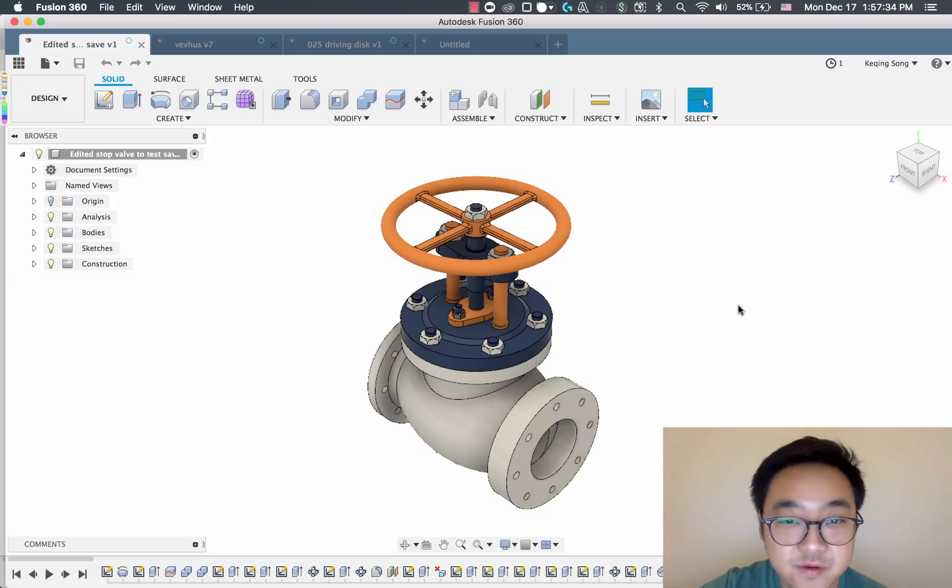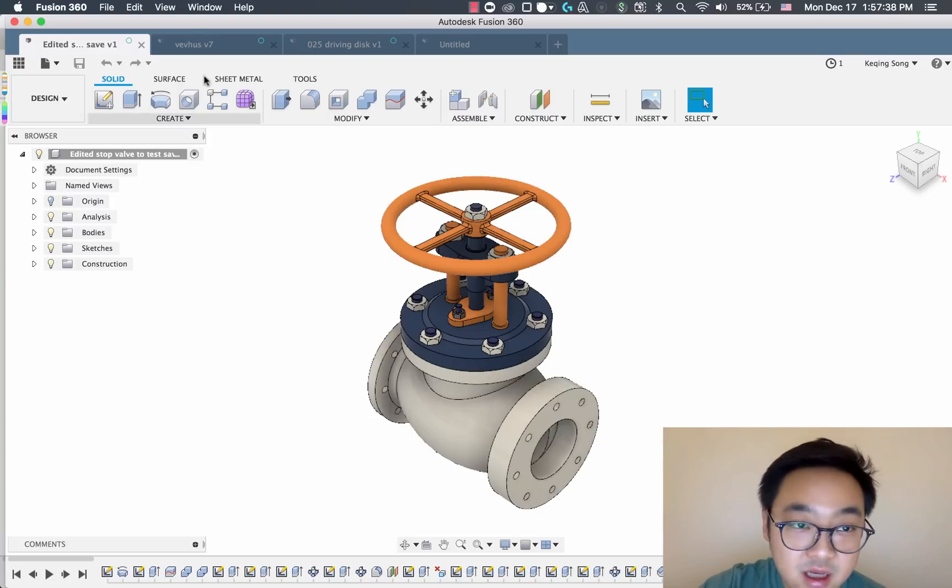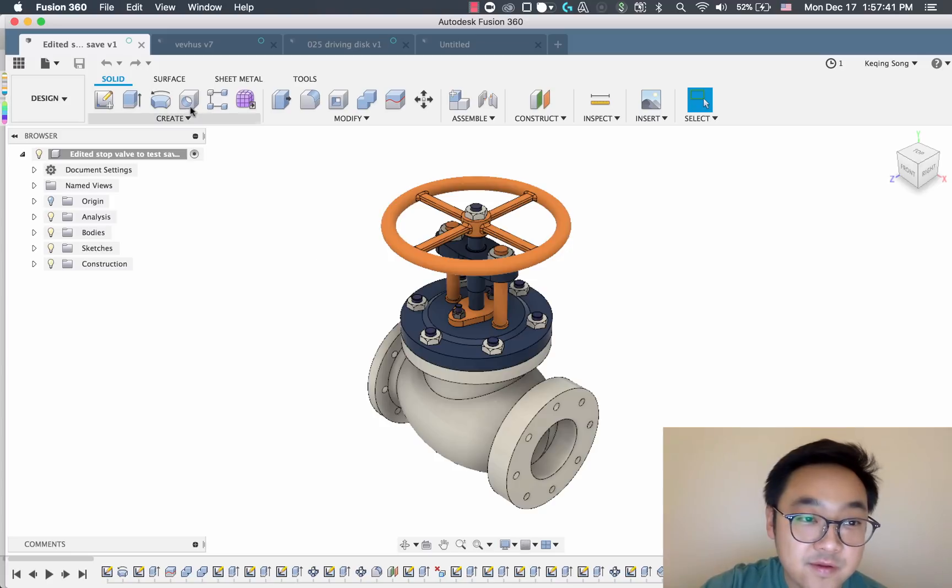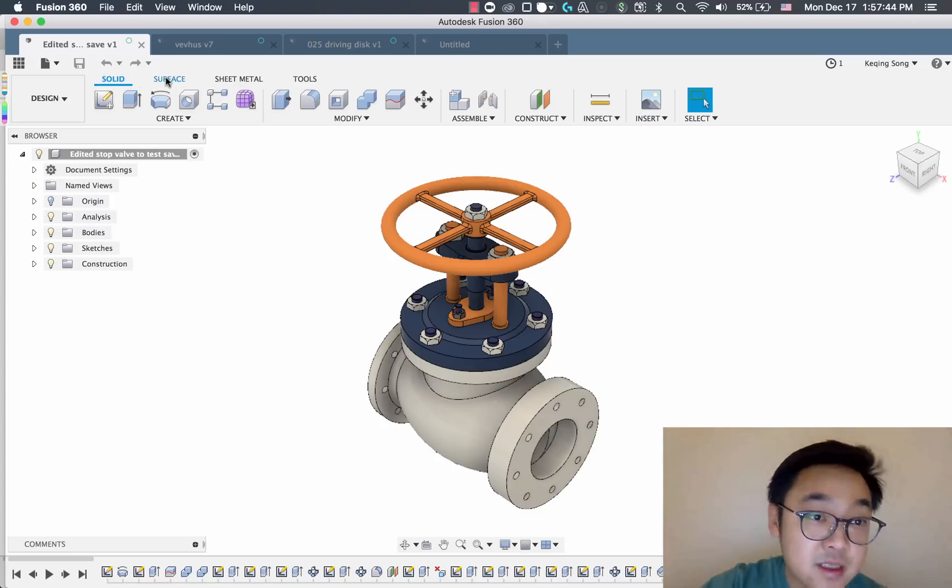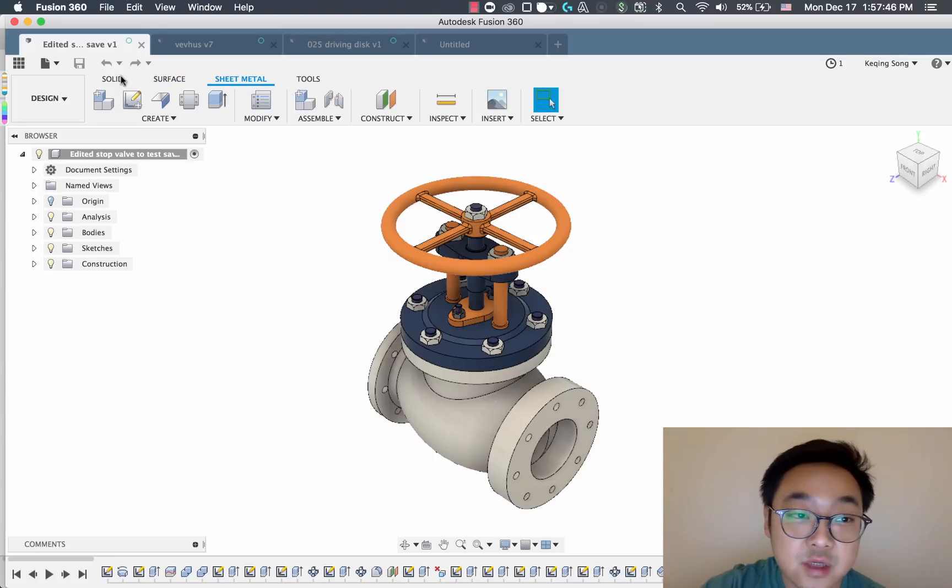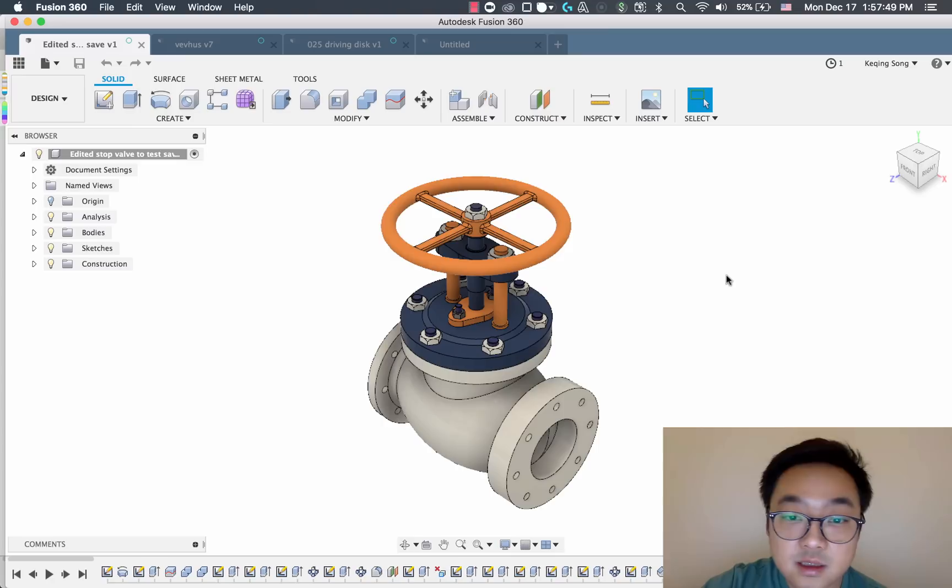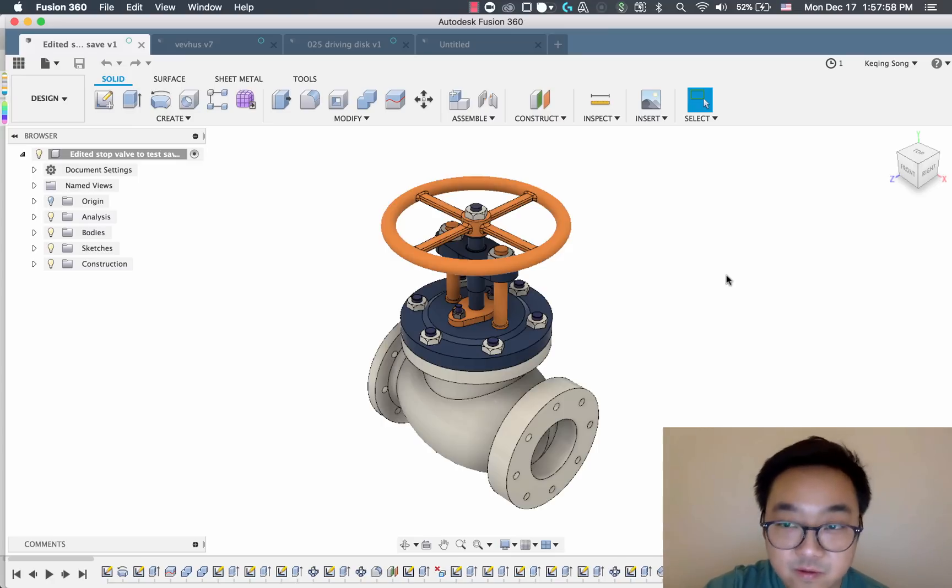So let's look at what the UI preview looks like today. Here's Fusion 360 with the UI preview enabled. You can see that I have a number of document tabs open. We've got our tabs in our design workspace. I can switch to surface, I can go to sheet metal, I can go to solid. And that's all great, but there's definitely room for improvement here.